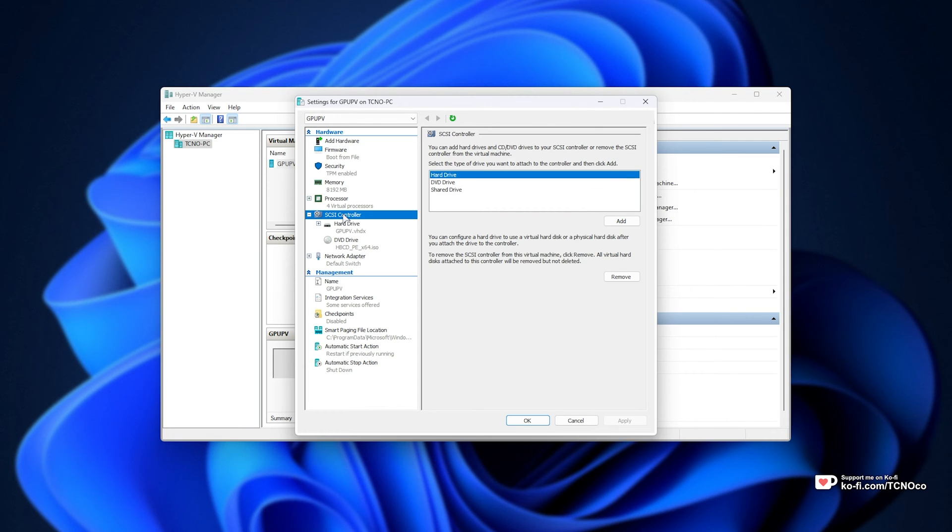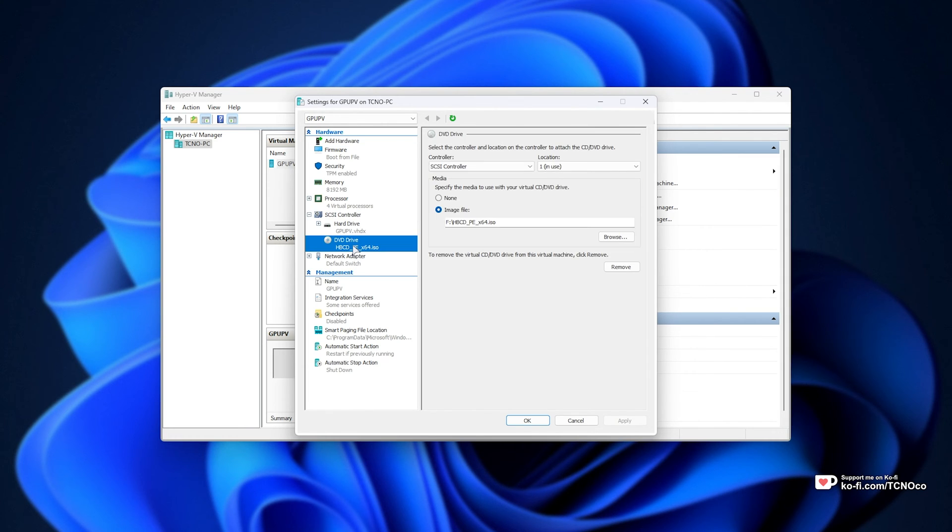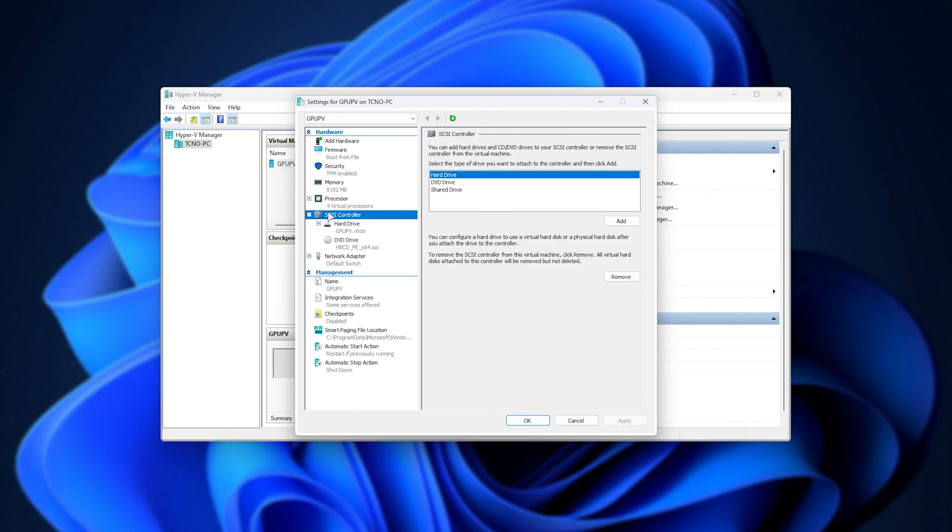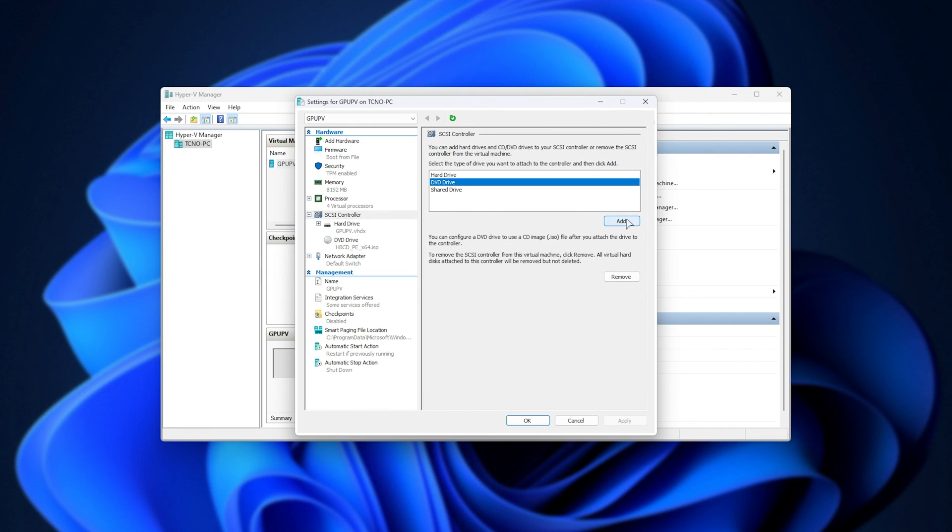Head to the SCSI controller section, followed by DVD drive. This may be something else. In older virtual machines, it could be IDE. We're looking for a disk drive. If you don't see one, head to your controller, choose DVD drive, and add a DVD drive controller.